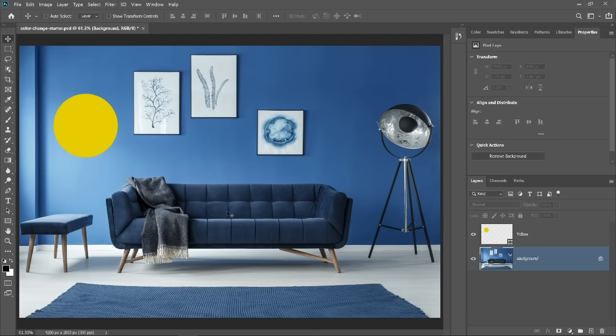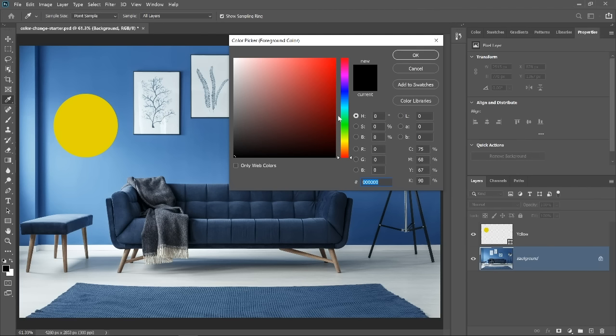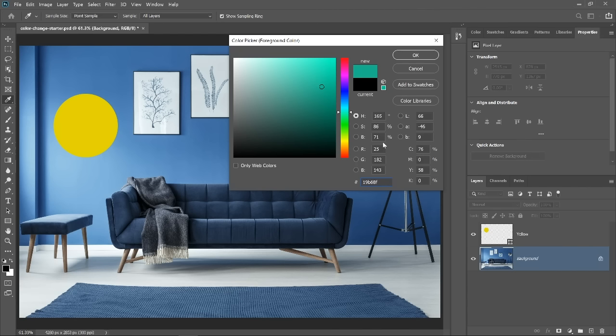Before we get into that, we need to understand an essential concept about how color works inside the HSB color system. If you double-click on the foreground color, the color picker will come up and you will be able to select any color that you want. When you drag over the color gradient or the hue slider, you'll notice that the values in the HSB boxes change depending on the color that you select.